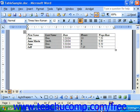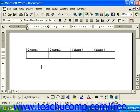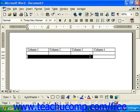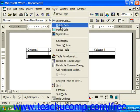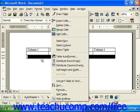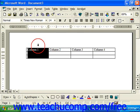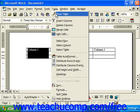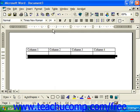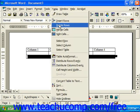In Word 97, to delete an entire column or row, you would first select the column or row, then choose Table from the menu bar and choose Delete Cells — or if you had an entire column selected, it would be Delete Columns, or if you had an entire row selected, it would be Delete Rows.